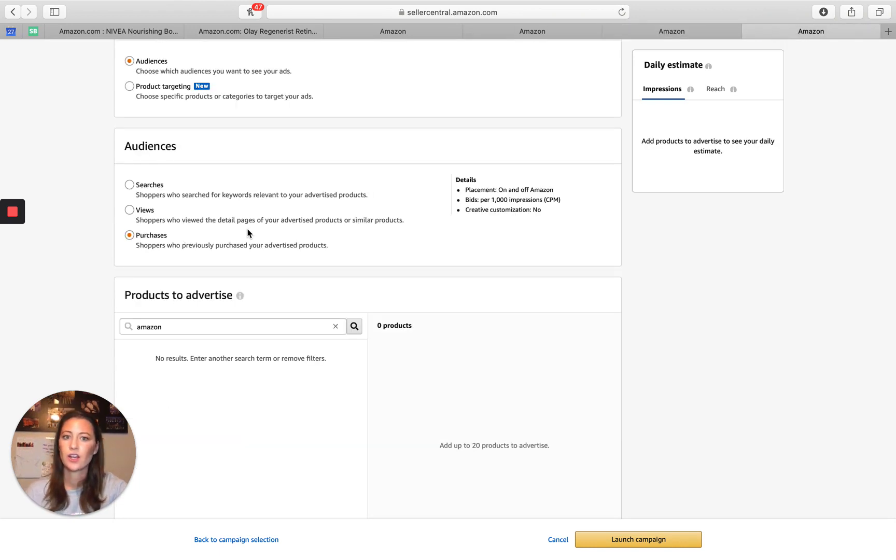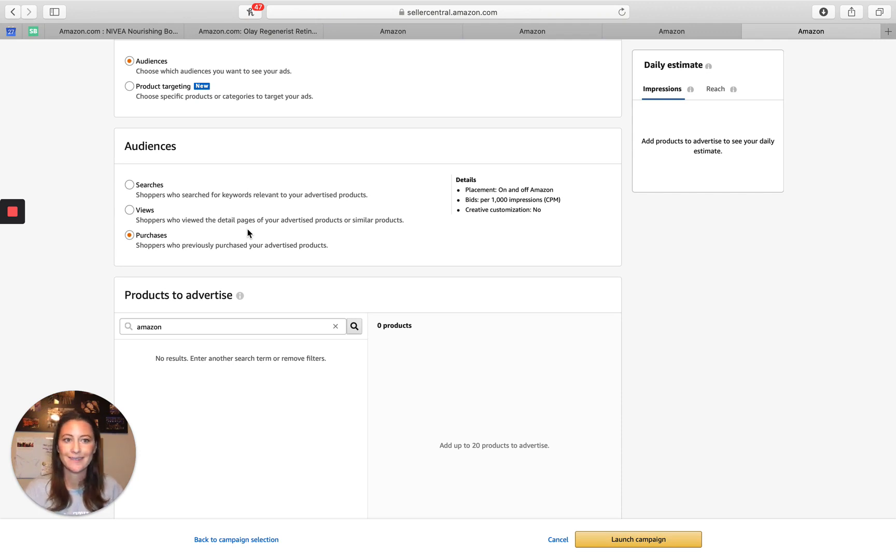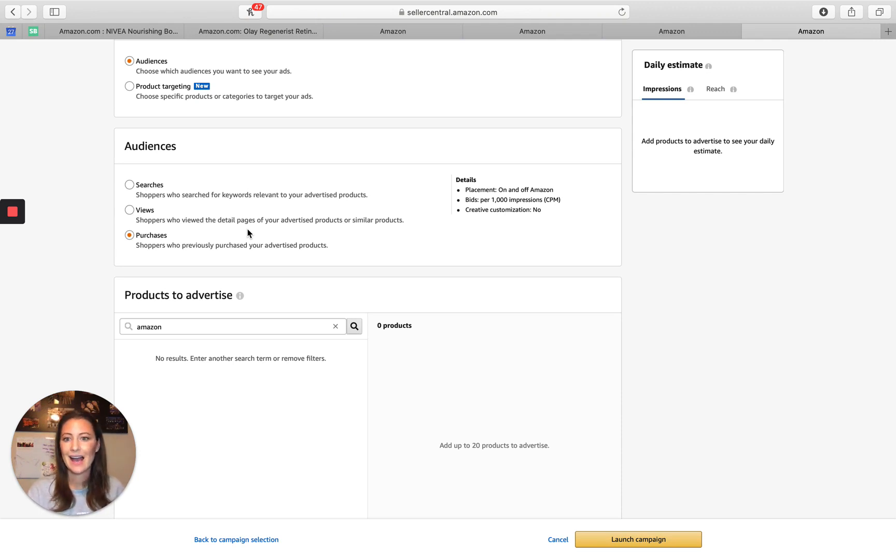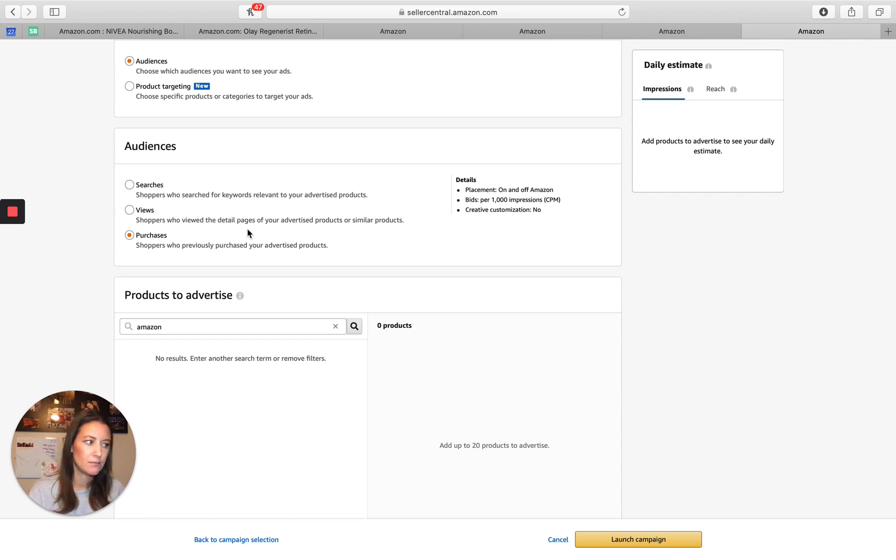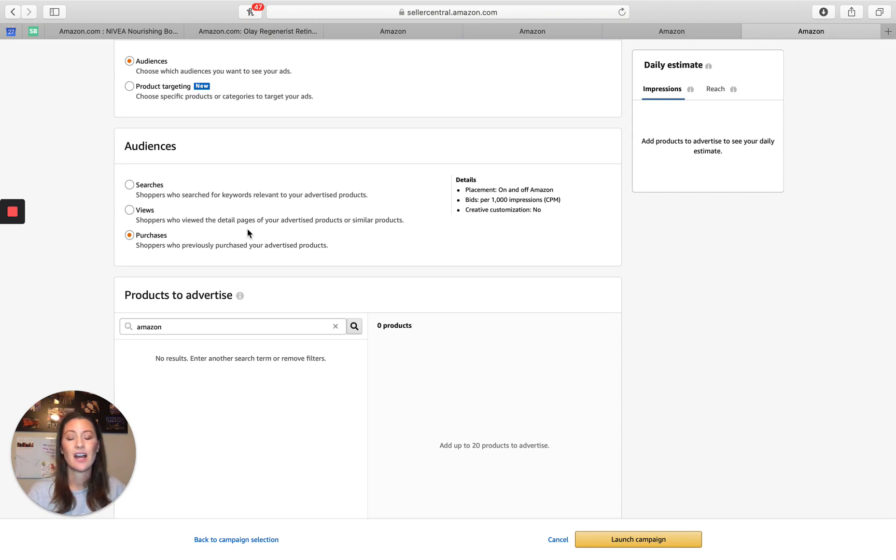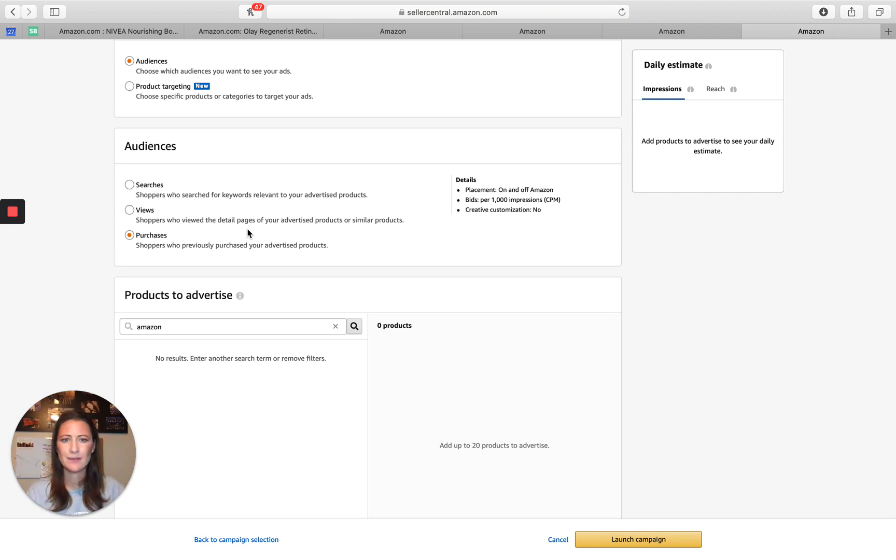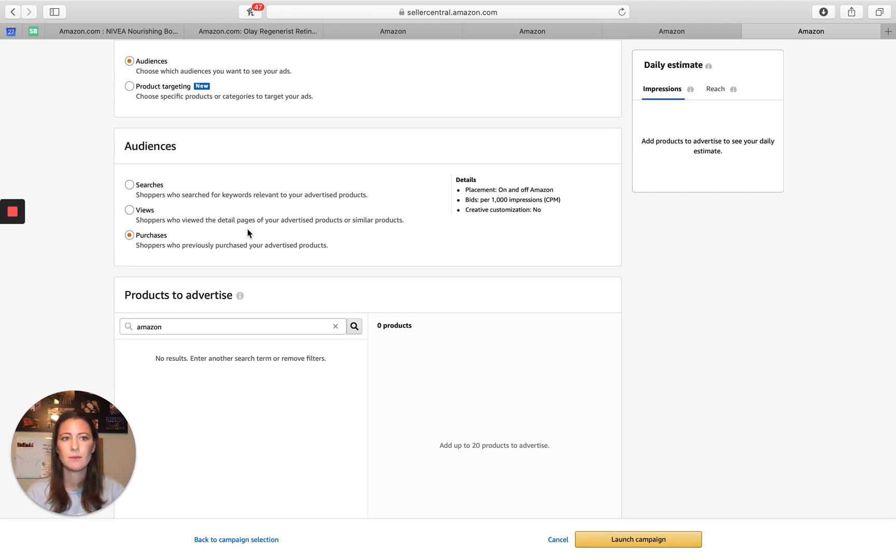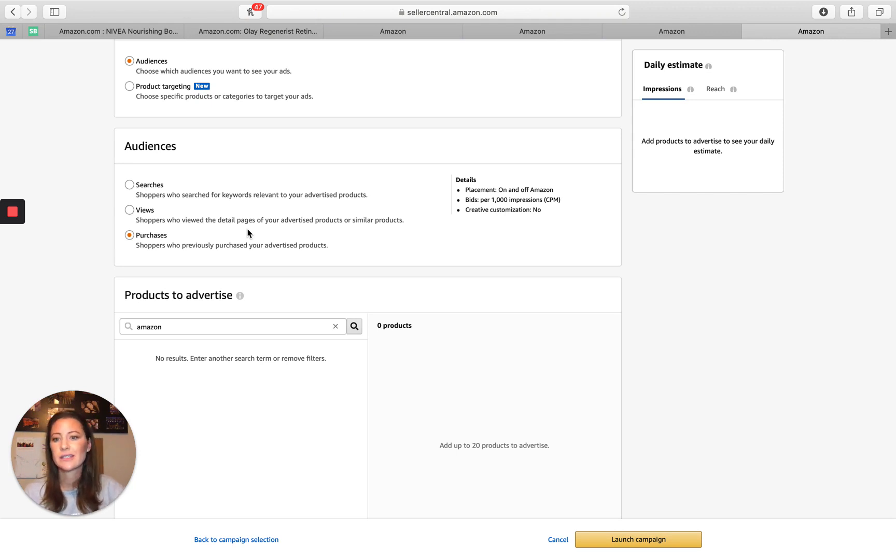So you're going to be showing an ad to someone who's already purchased your product. If you have a high ticket item and it's not a repeat purchase, it's not something that could be bought in correlation with, probably would not run these. If you have a high ticket consumable item, these are probably going to do really well. A subscribe and save type of item, probably going to do really well. If you have products that can be bought in correlation with each other, there's a good chance that you can run these and test them out and they're going to do well.